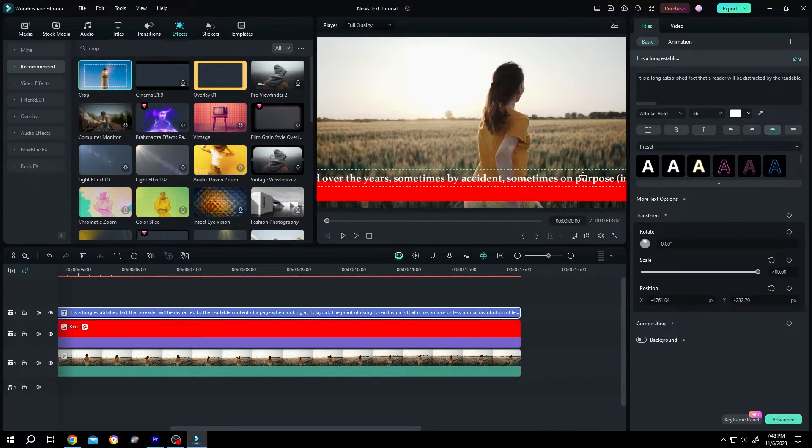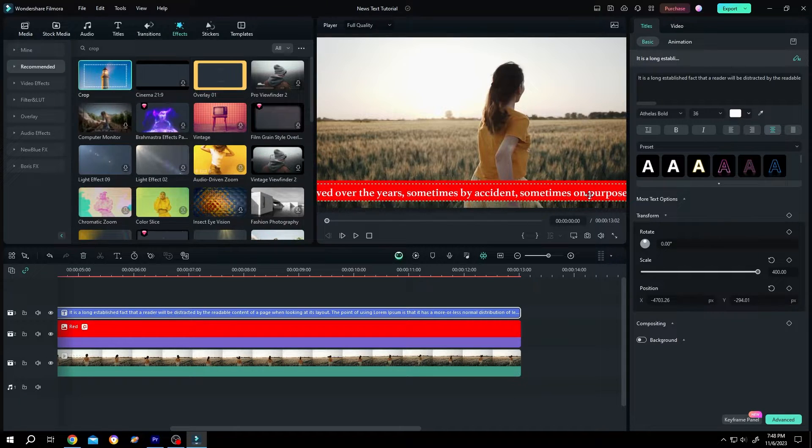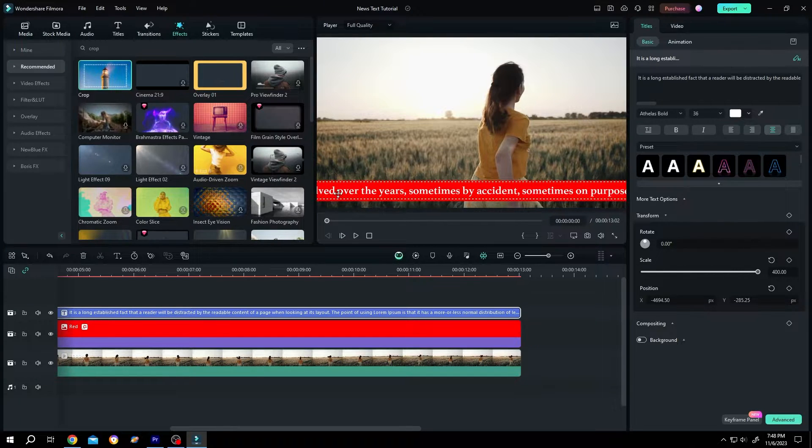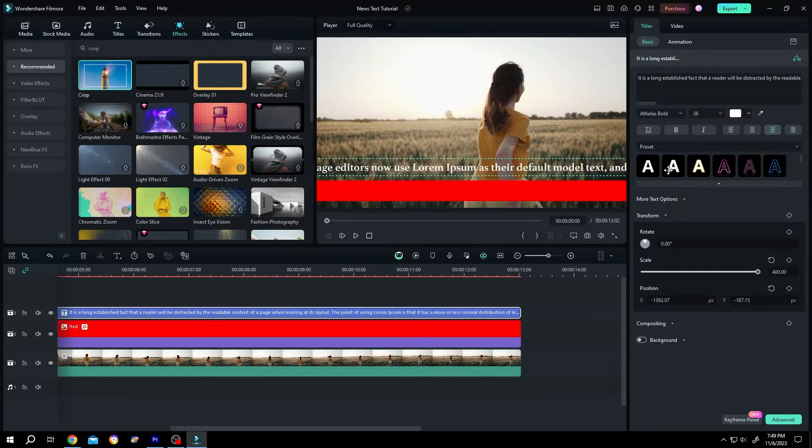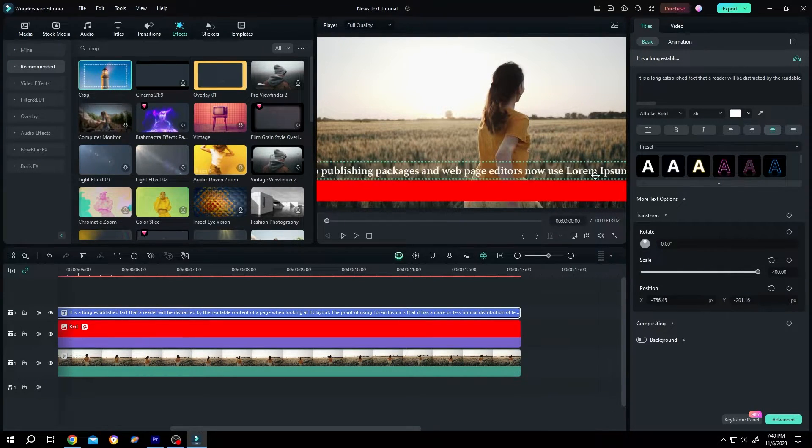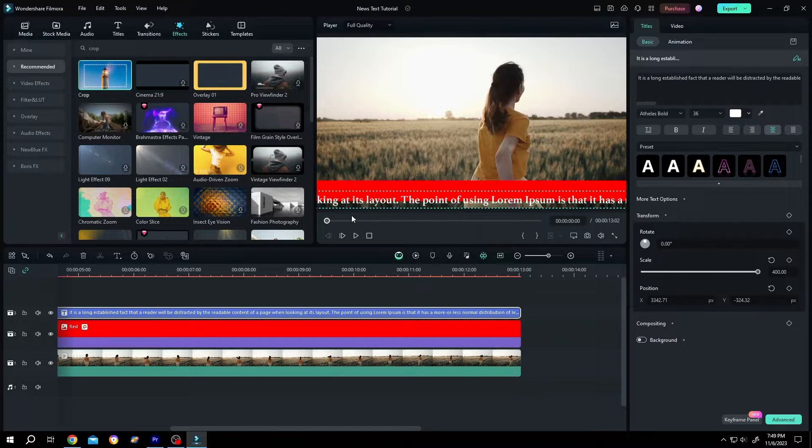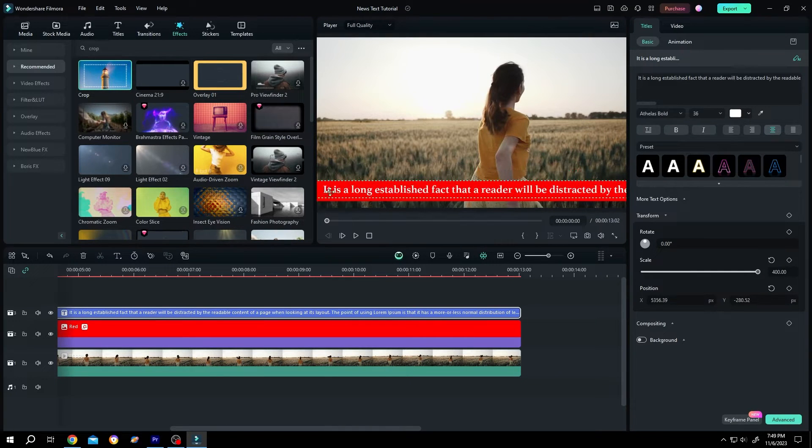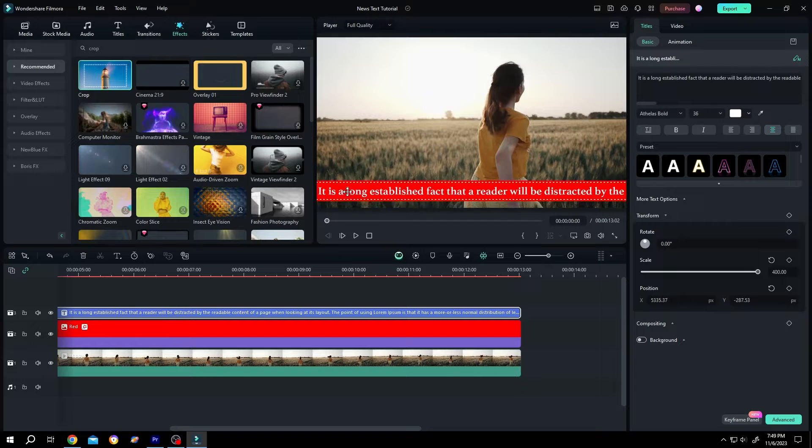Now we have our single line. Position it properly. Move the box to get to the first sentence or the starting position. So this is our starting position. Place it properly.